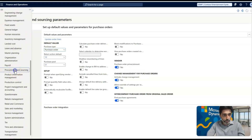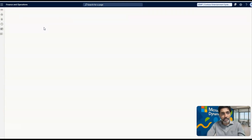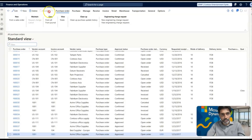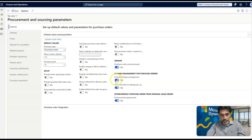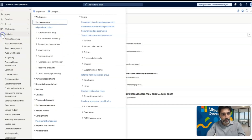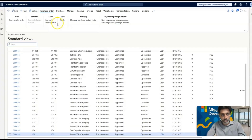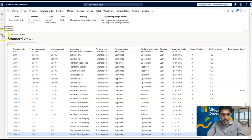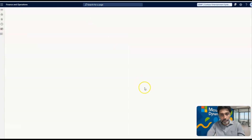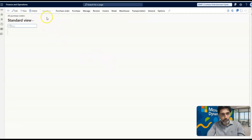If I go to the Procurement and Sourcing module, click on Purchase Orders and then All Purchase Orders, you will be able to view the Workflow option at the top in the action pane — though it is currently disabled because no purchase order has been selected. If I go back to Procurement and Sourcing Parameters, disable Change Management, and save, then go back to All Purchase Orders, the Workflow option will no longer appear in the action pane. So to start using workflows in purchase orders, you must have Activate Change Management enabled in the parameters.